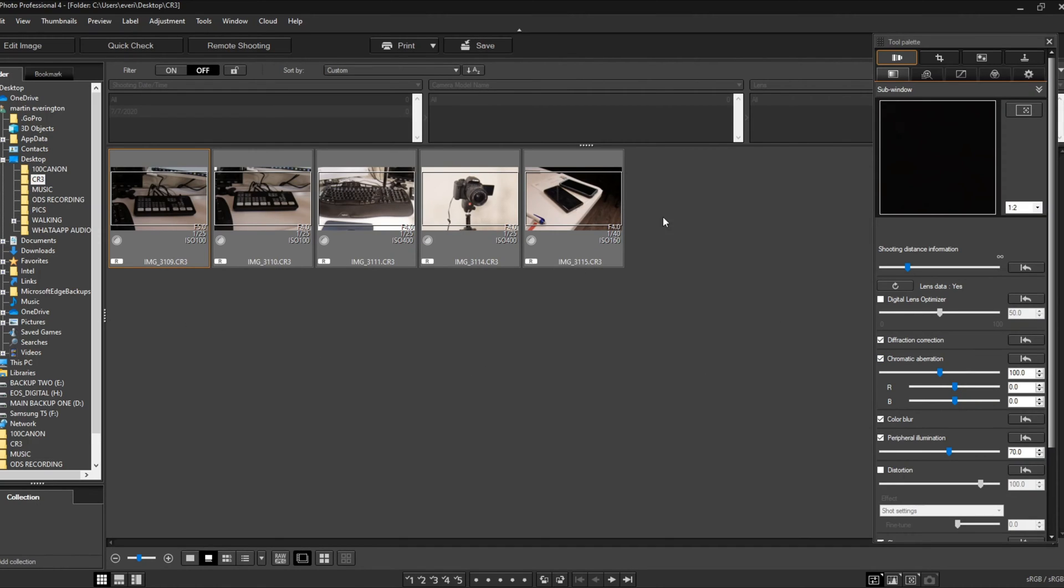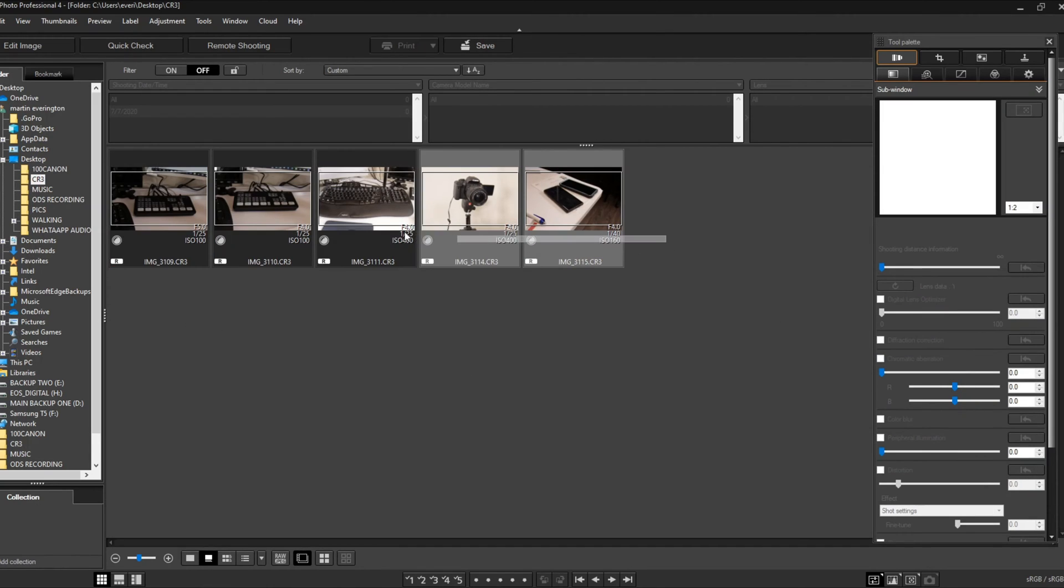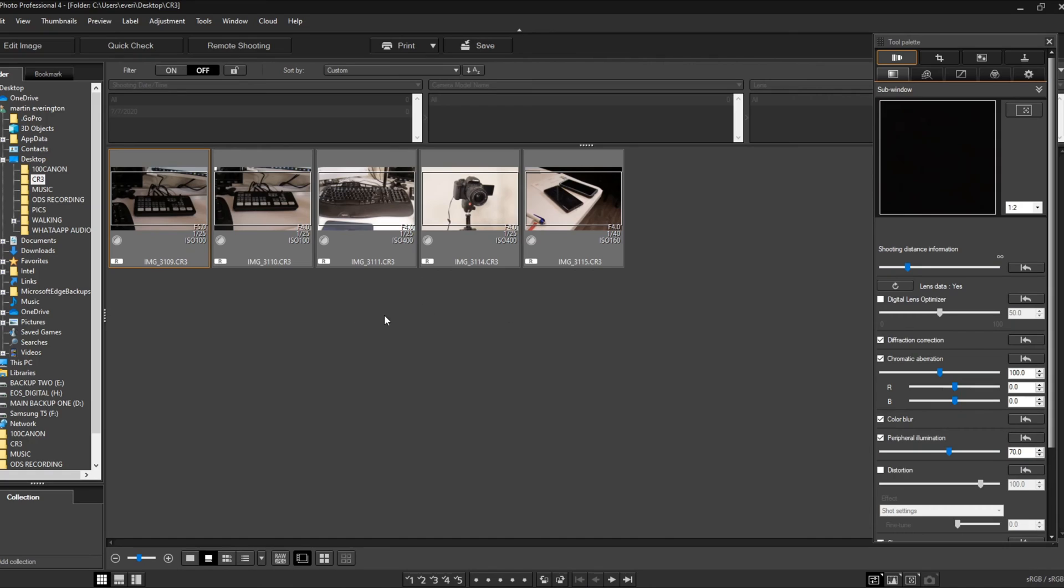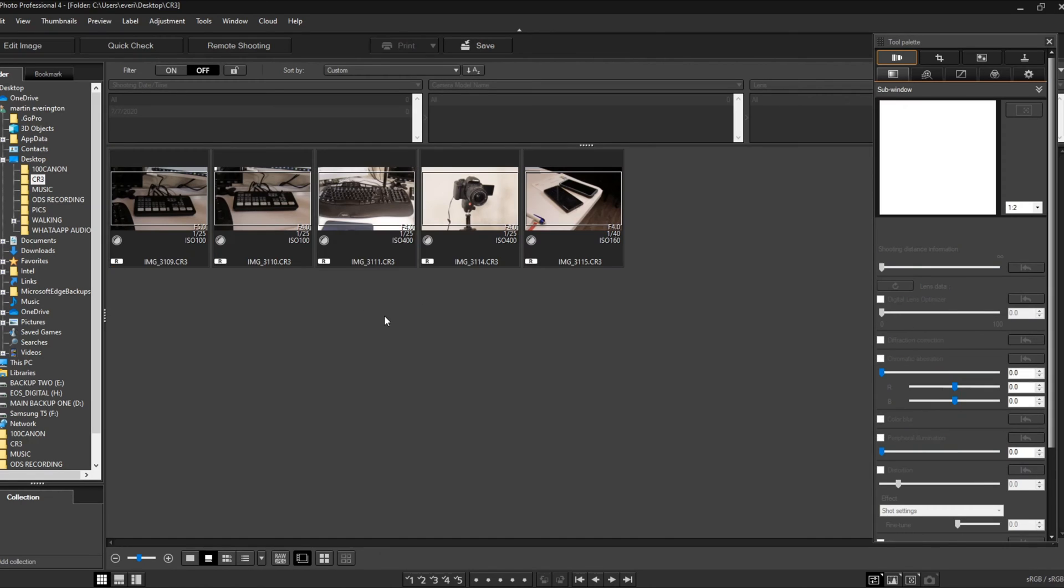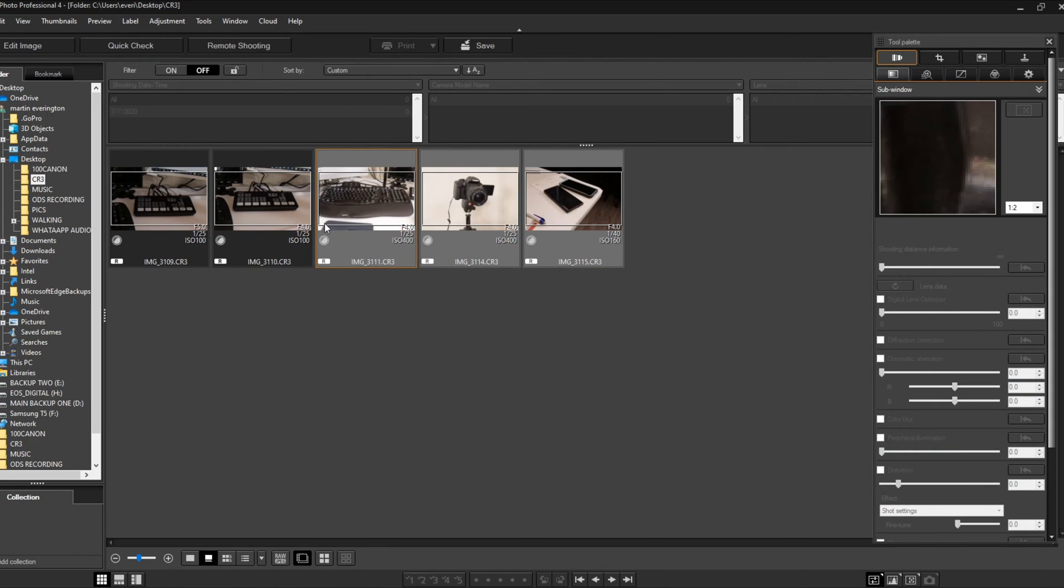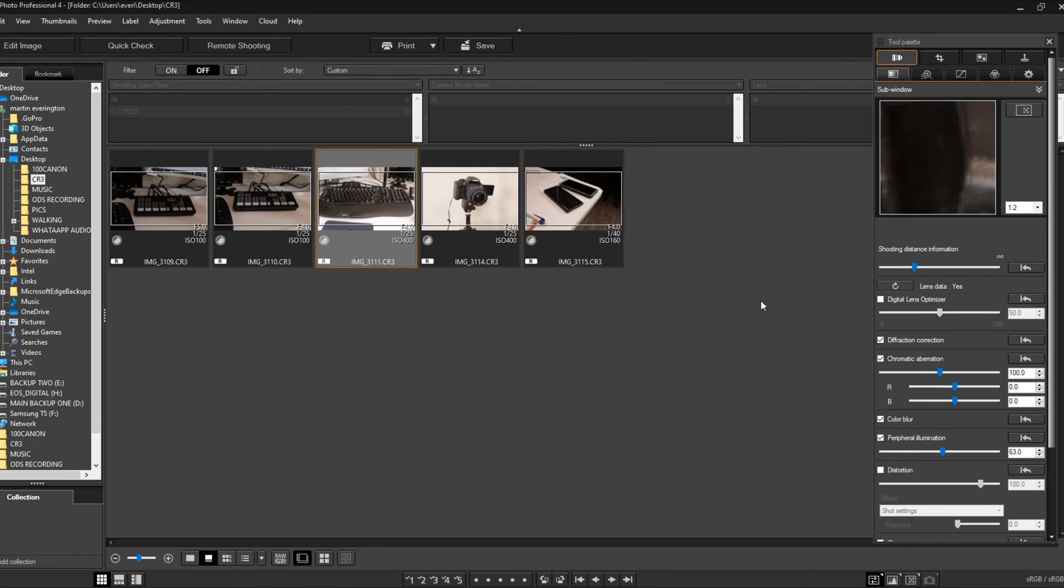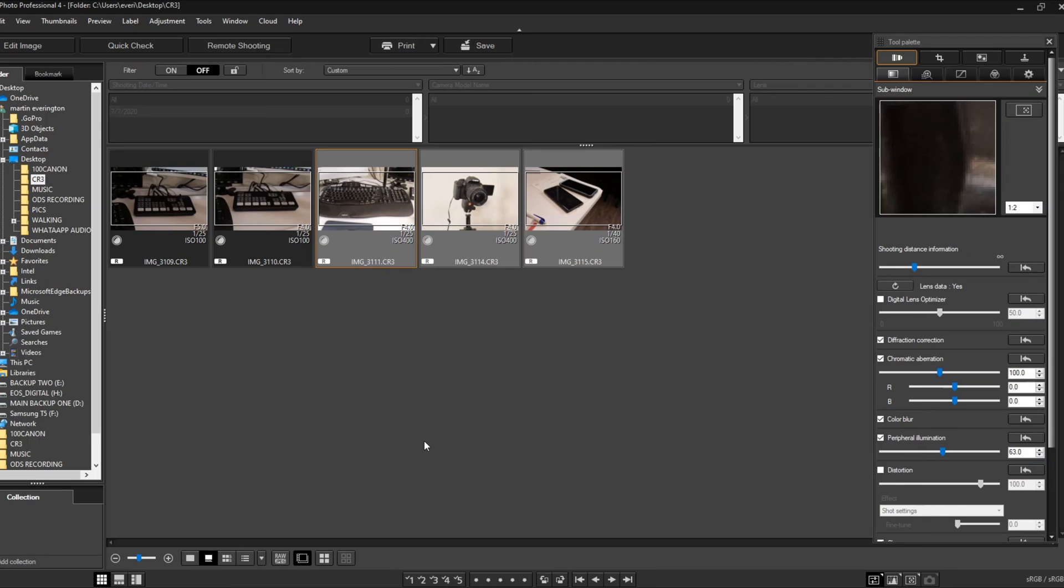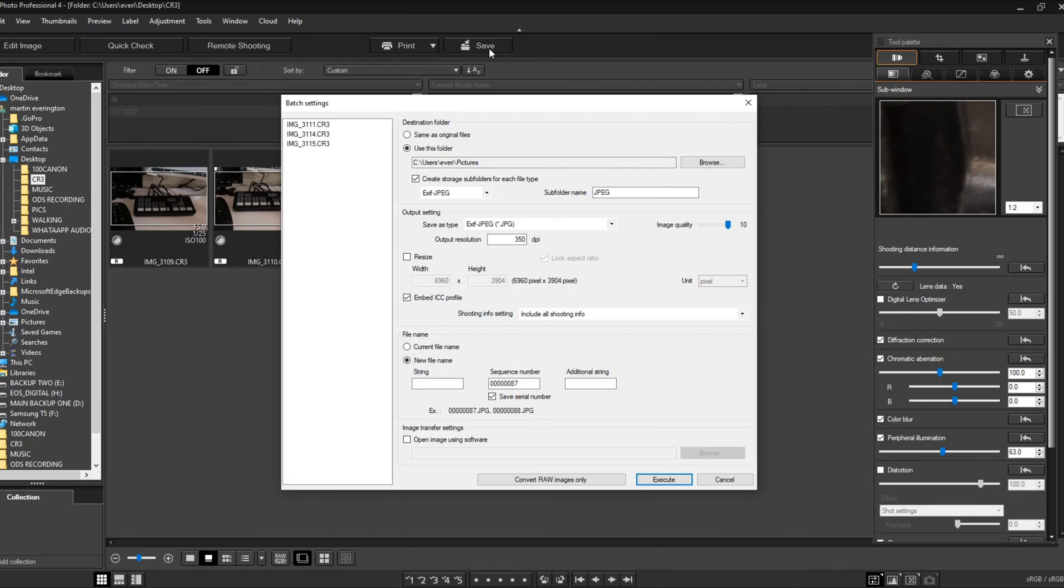Again, you still have your pictures highlighted that you want to set up. Let's do these three right here so it'll go faster. You want to go up here into Save, tap on Save. We have our destination folder right there, so that's good. You want to make sure that on the Output Settings you're on JPEG, so that's good.